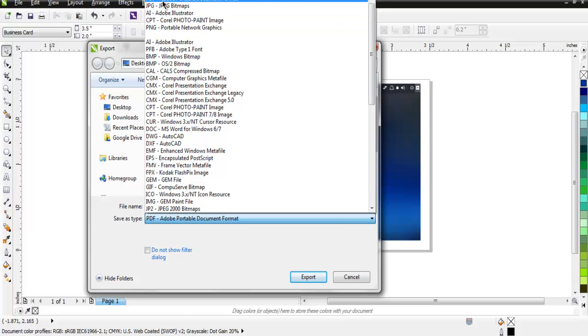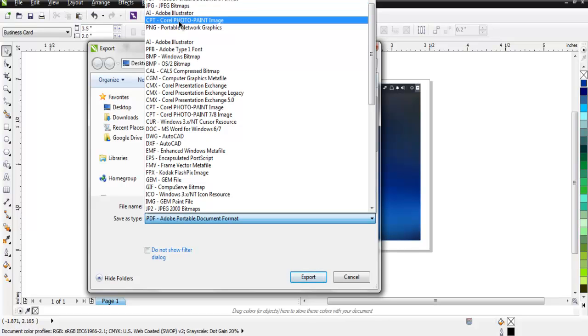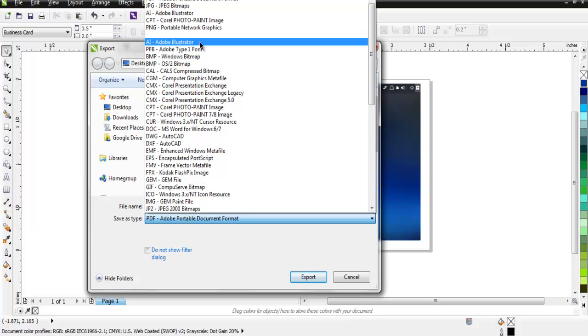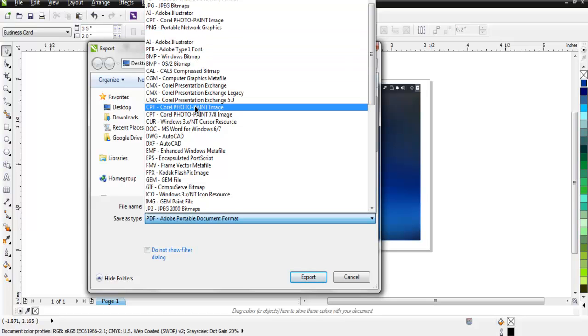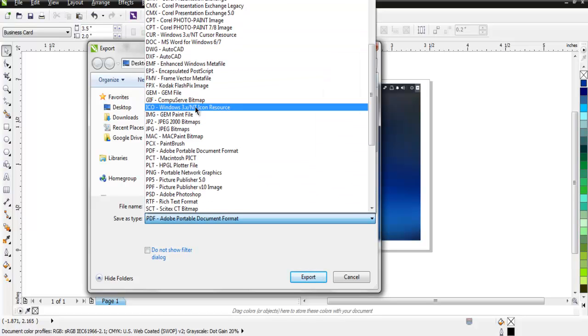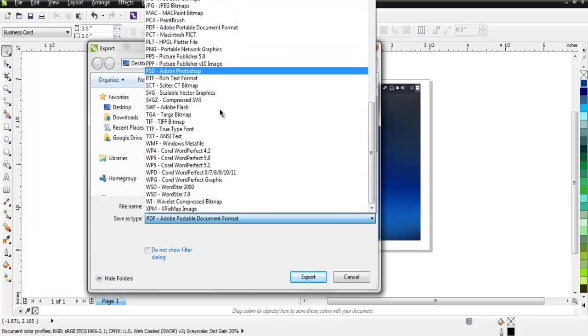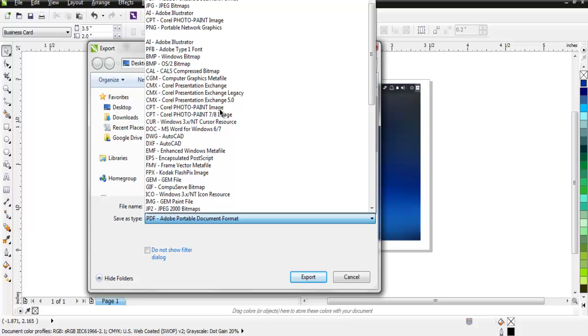Let's take a look at export options. Here you see the number of options you have for exporting your current document. You can do PDF, JPG, Illustrator, Paint image, PNG, and all these third-party and Corel-specific file formats.